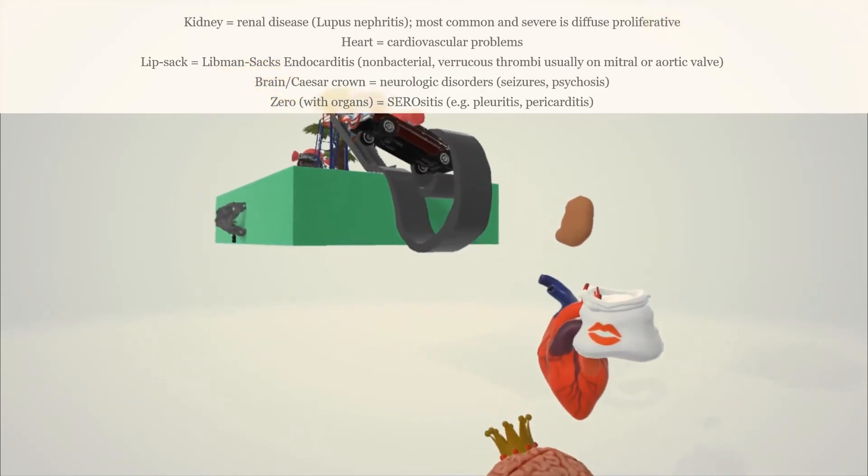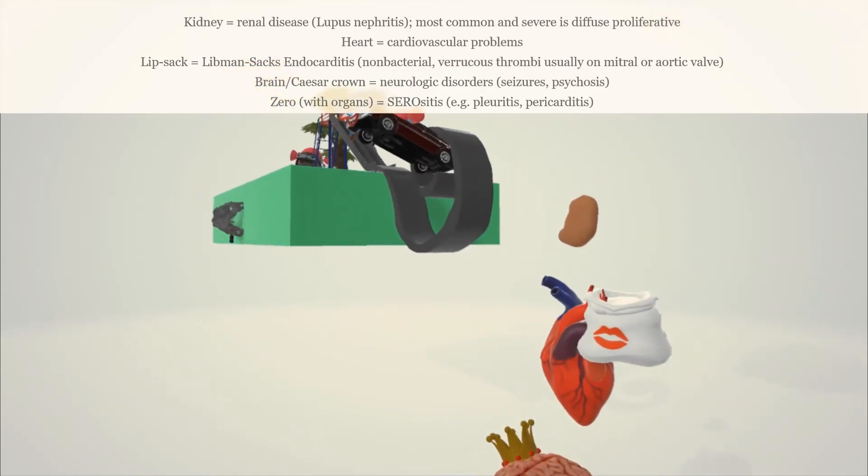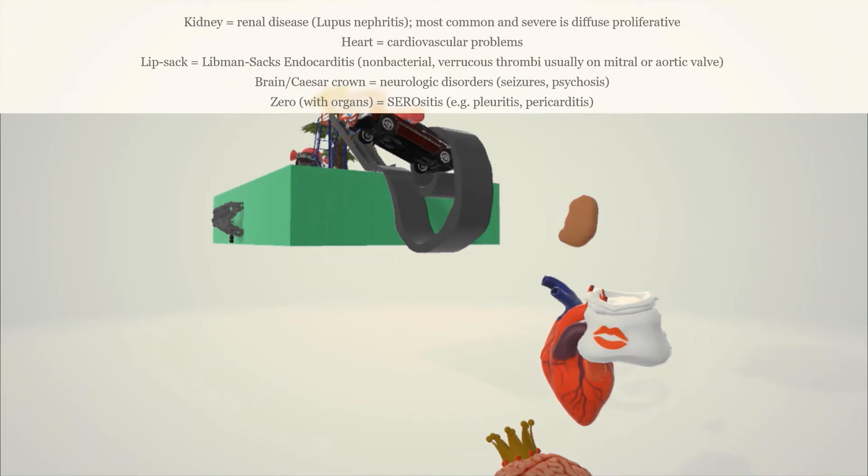Then we notice this heart that came out to help us remember the cardiovascular problems, the cardiovascular disease seen in systemic lupus erythematosus. The reason why there's this sac over here with lips on it, the sac with lips, helps us remember the Libman-Sacks endocarditis, which is very typical of systemic lupus erythematosus. This involves non-bacterial verrucous thrombi, usually on the mitral or aortic valve, and can be present on either surface of the valve, but it's usually on the undersurface. One can remember LSE in SLE: Libman-Sacks endocarditis in SLE.